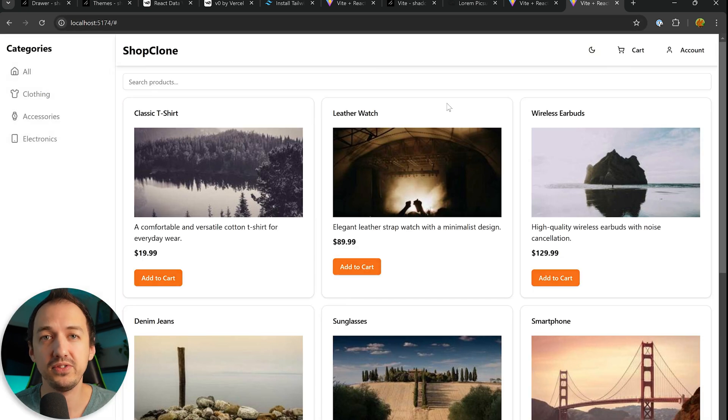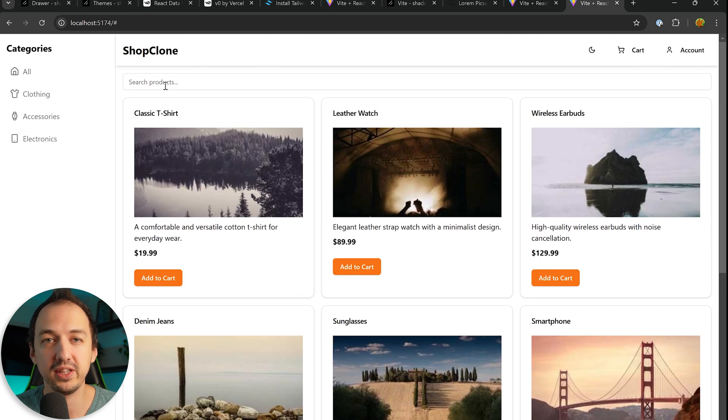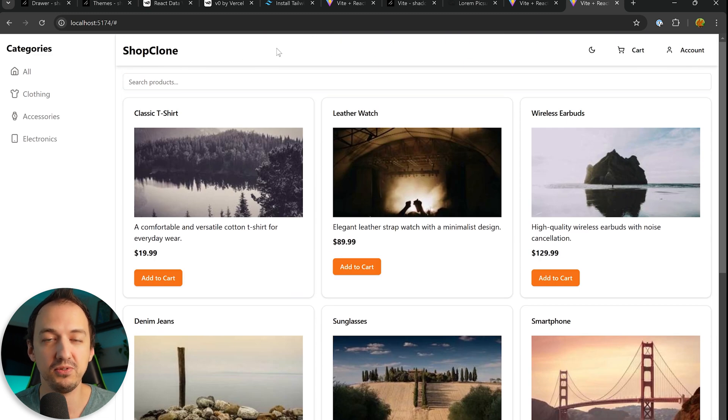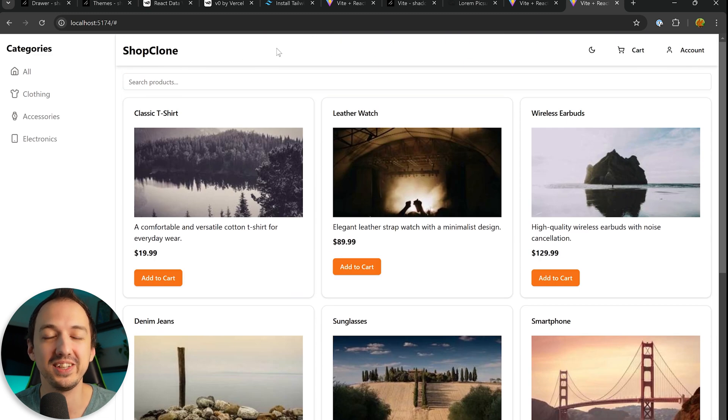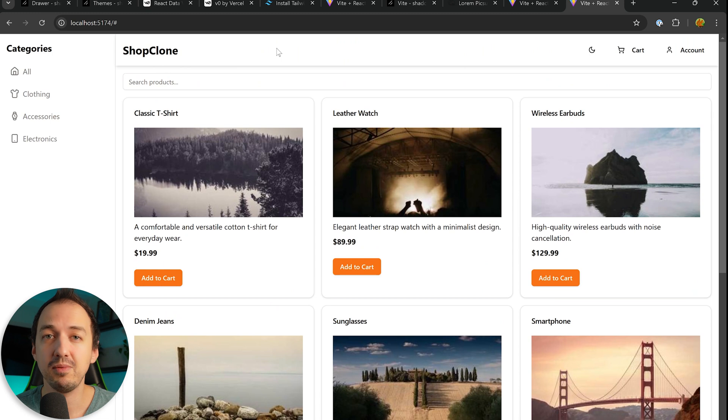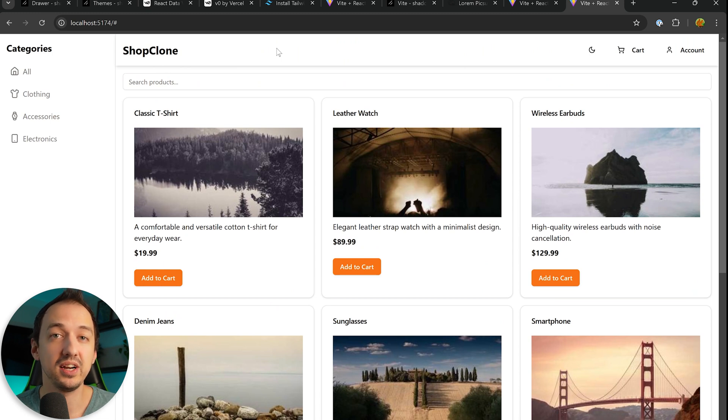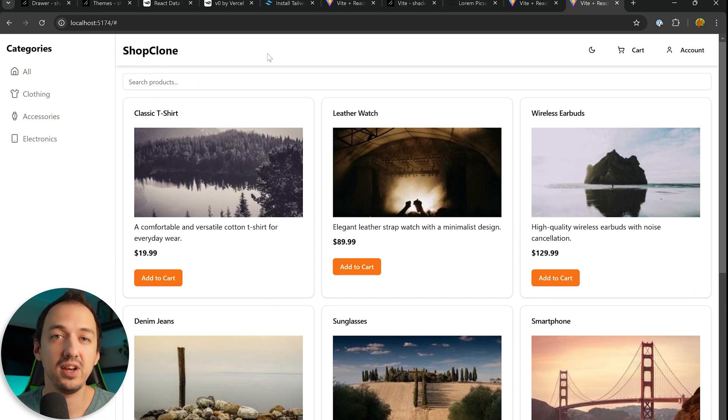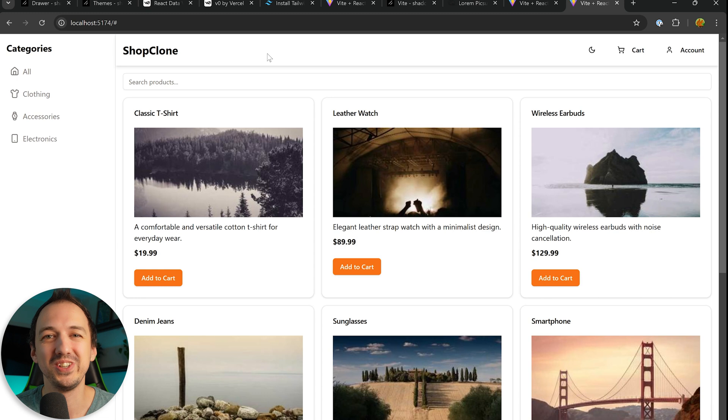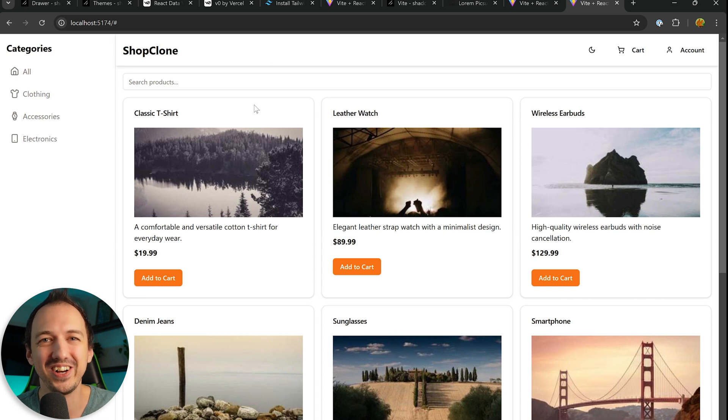I put all of this code into a GitHub repository so check out the link in the description and feel free to get a head start with working on a project like this. But if you want to see a more involved project built entirely with Cursor, check out this video where I spend multiple hours doing just that. I'll see you there. Thanks for watching. Take care.